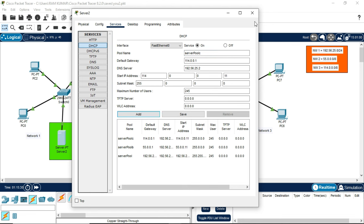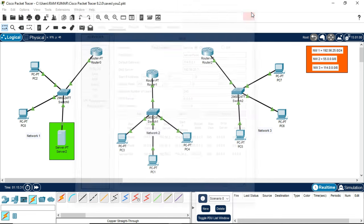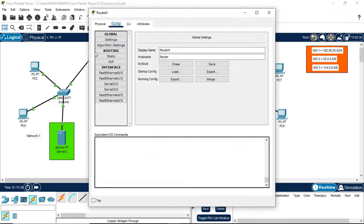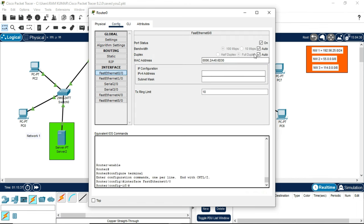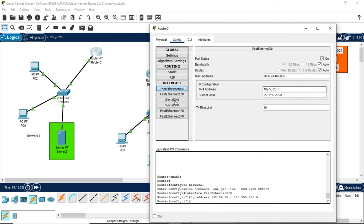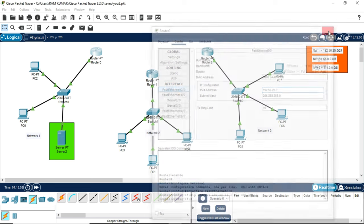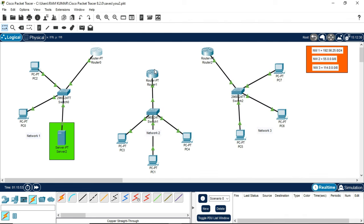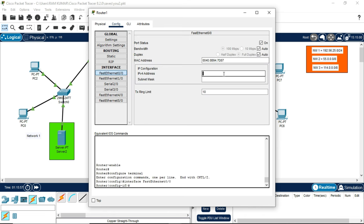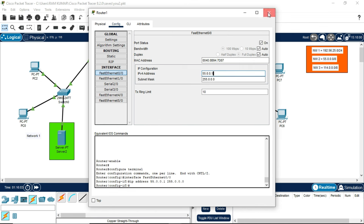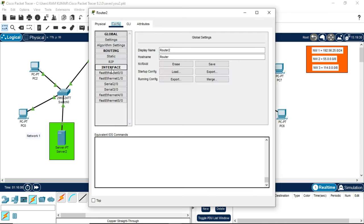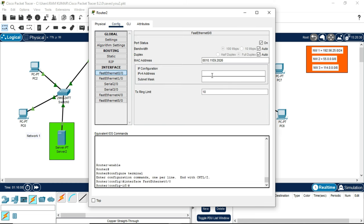After doing this, close and go to router. Now just as you know, this router is connected to network 1, so it will have default gateway of 192.56.25.1. In the same step, router 1 will have default gateway of 55.0.0.1, and router 2 will have 114.0.0.1.